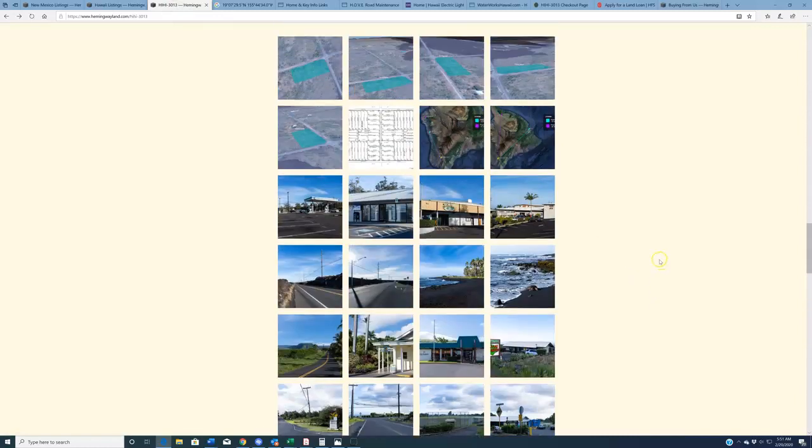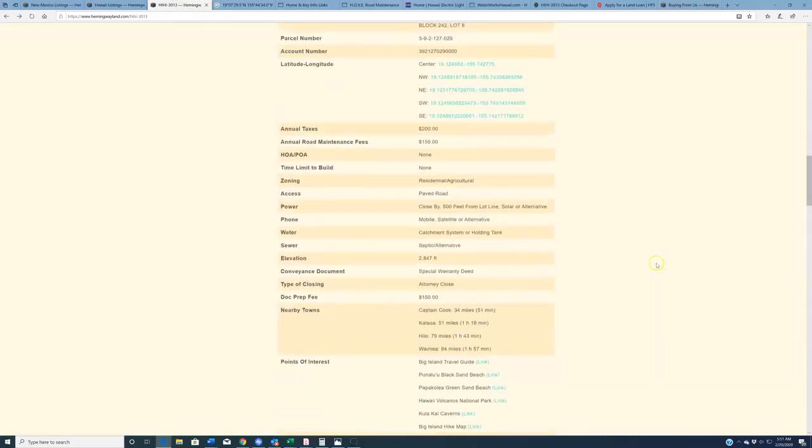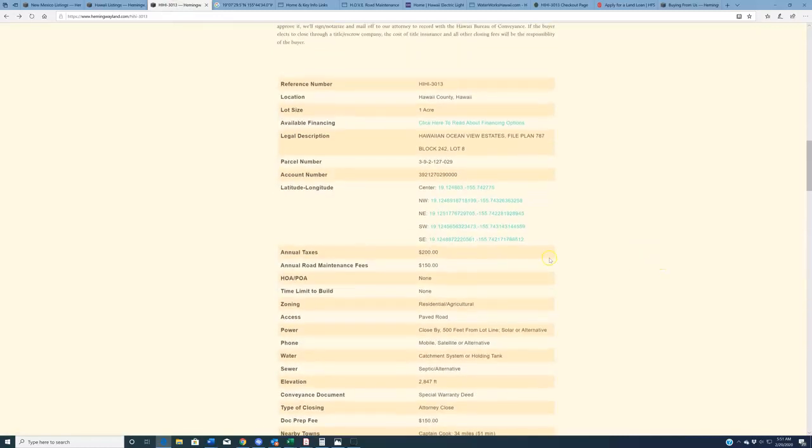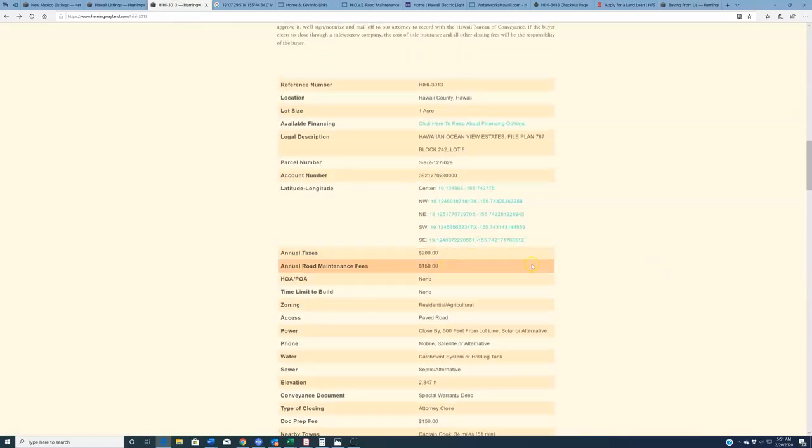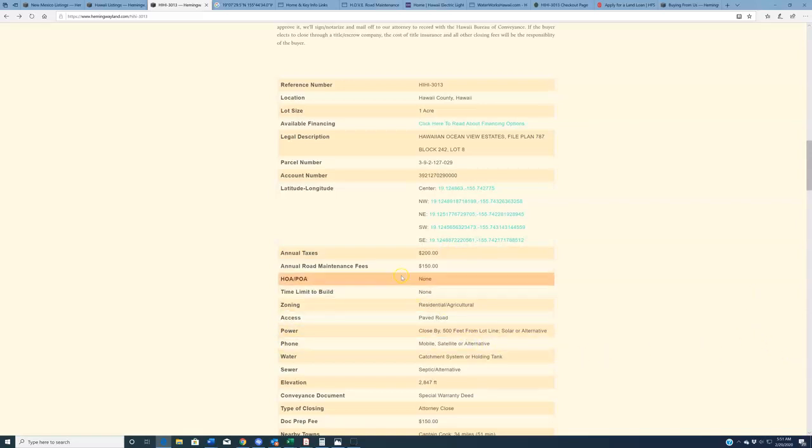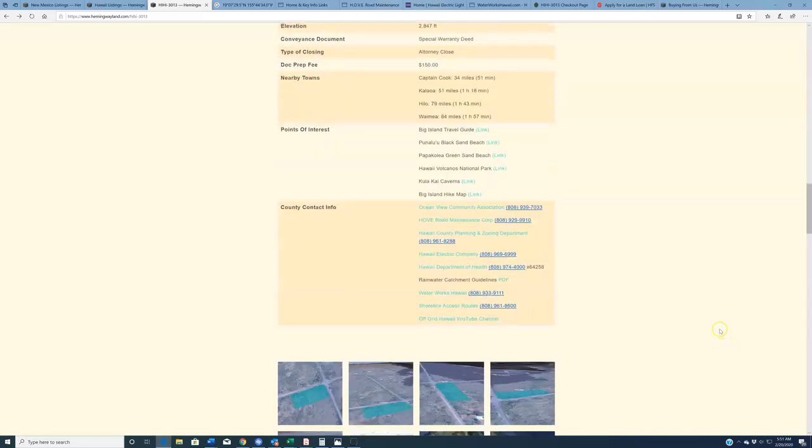All right, with all that said, some other things I want to make you aware of. Annual taxes on this property are $200 annually. You can pay that $100 in February and $100 in August. They make it easy on you. Additionally, there's a road maintenance fee of $150 a year, which I believe is also broken up into $75 payments.